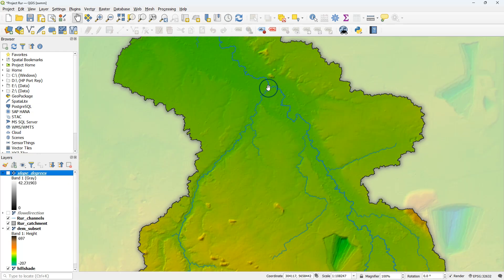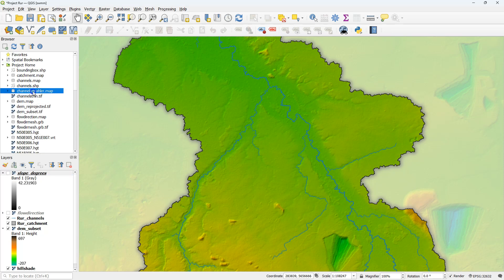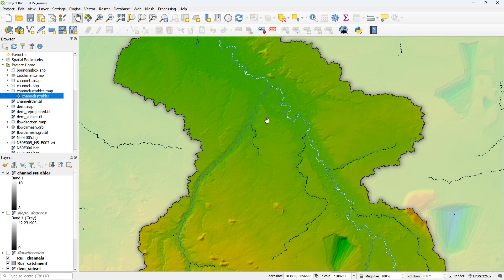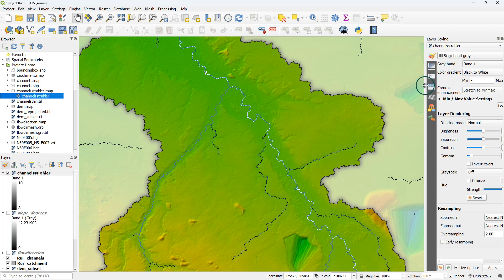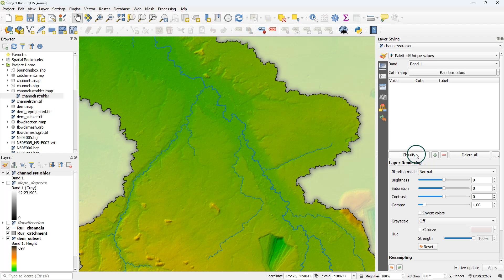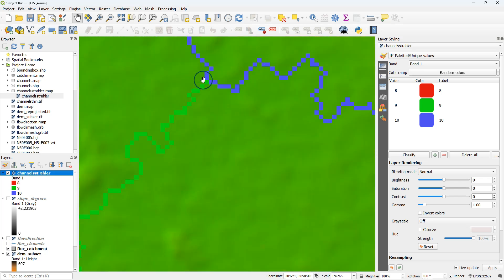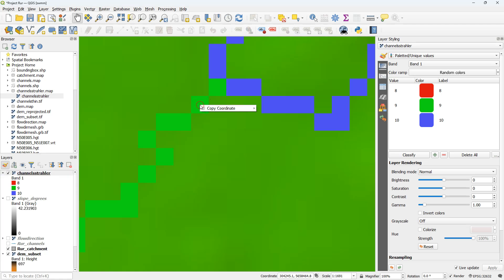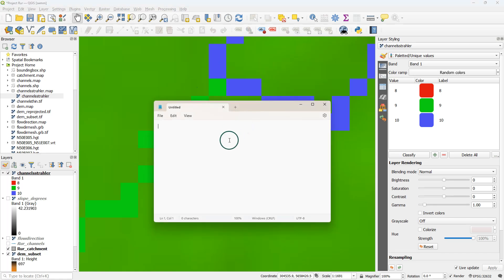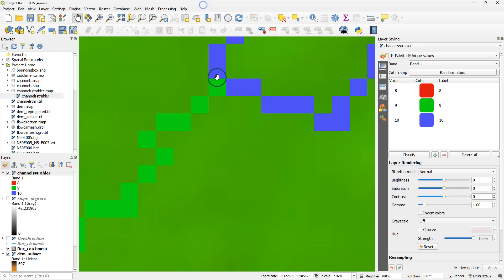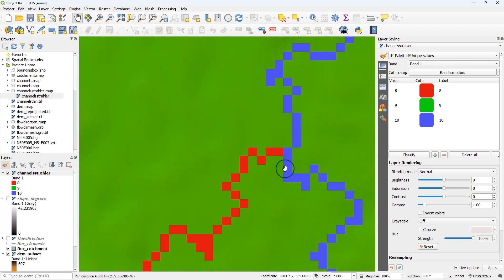Now let's delineate subcatchments. To do that I need to look for junctions in the delineated stream network, and the best way to do that is to use the channel Strahler layer that we've created in another video. I'll give it some random colors so we can easily recognize the different tributaries and uncheck the river vector layer. Here we see a junction — if I right-click I can copy the coordinate and paste it into a notepad, adding comma 1. The format is x, y, id number, and those id numbers will be used later to assign to the derived subcatchments.